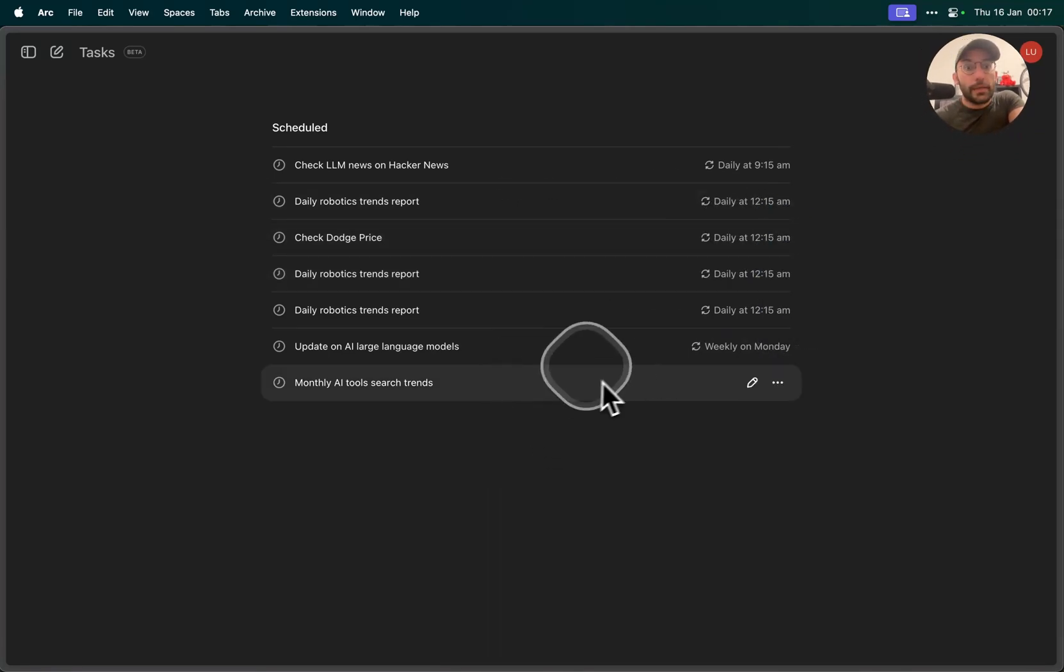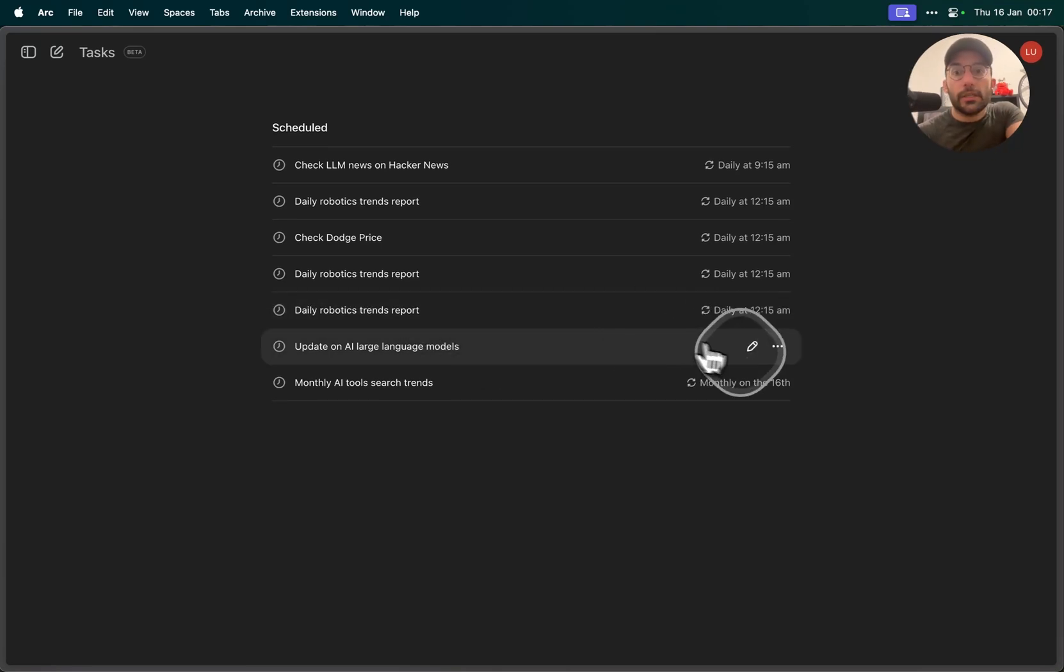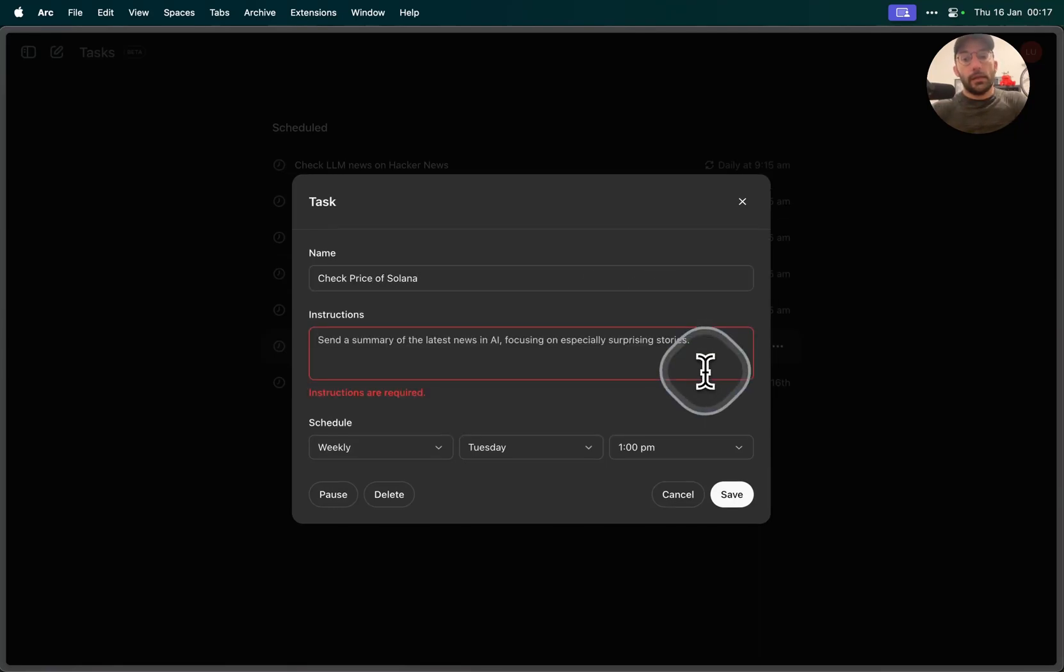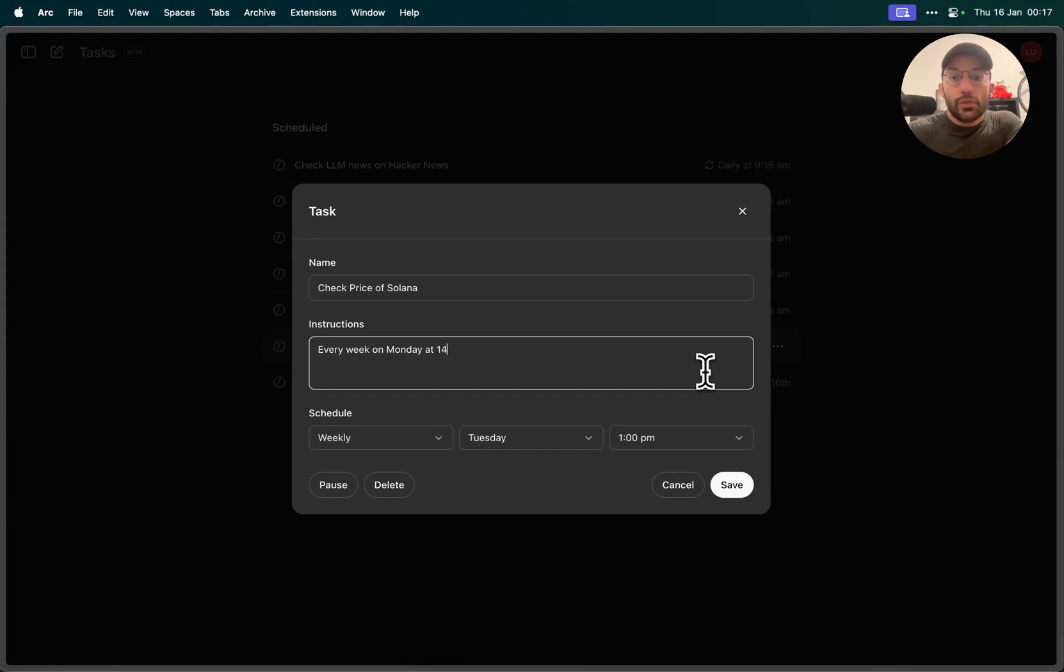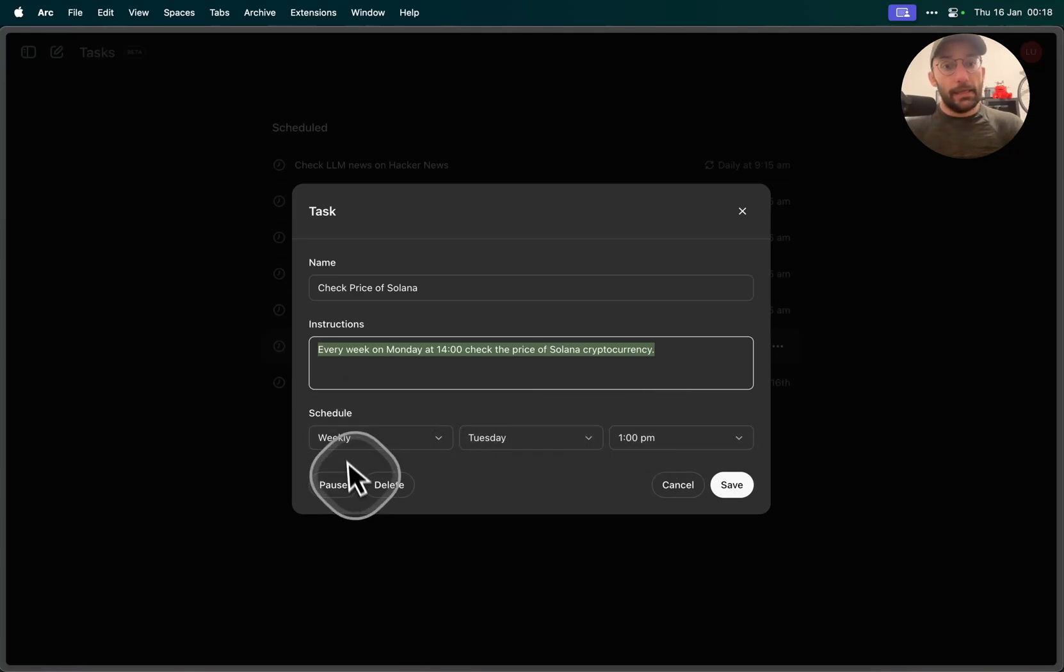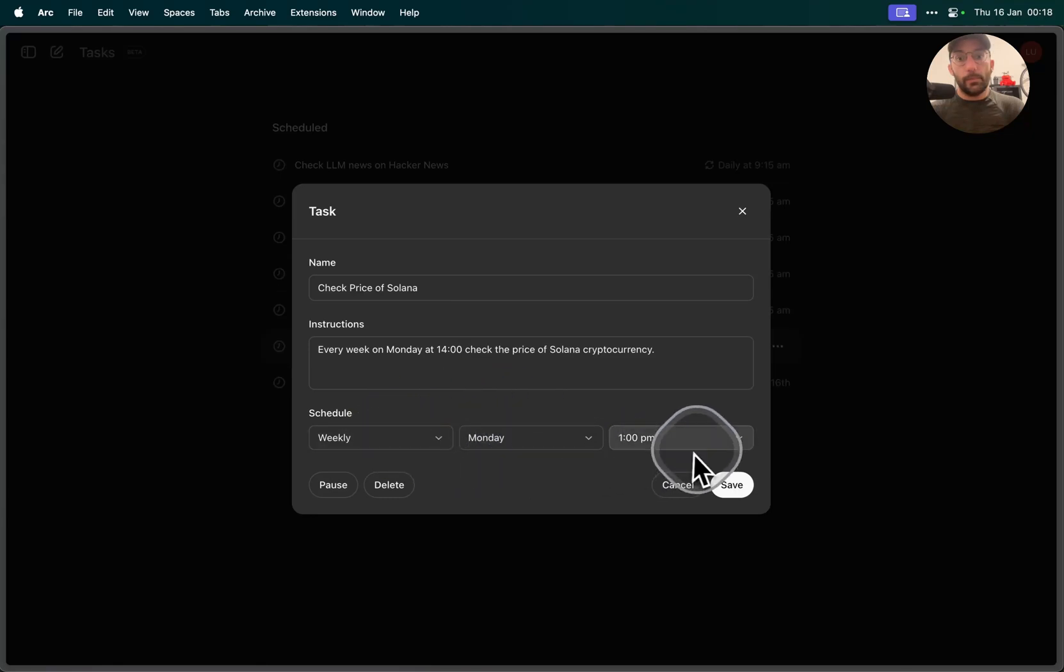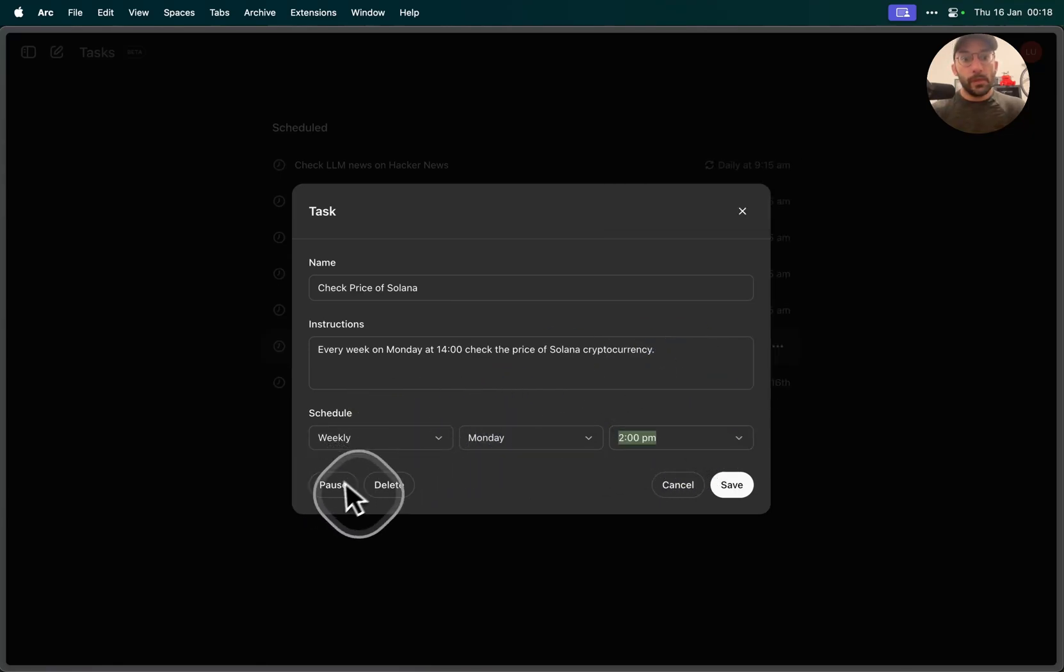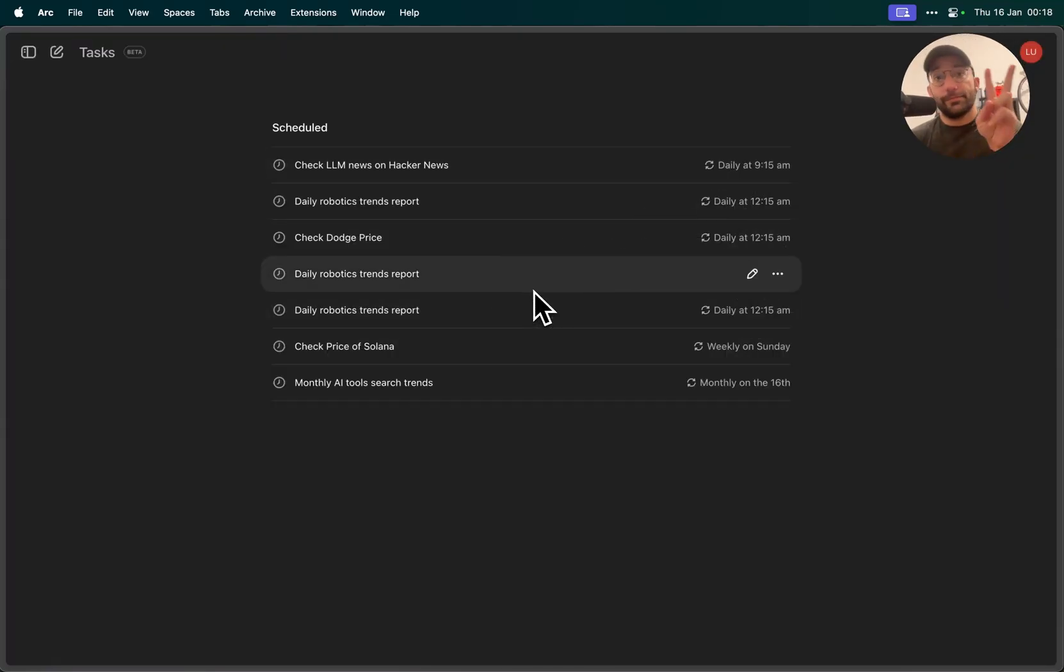And I want to duplicate. So I have one that's updated on AI large language models. I'm going to change that. Let's say check price of Solana. And let's say every week on Monday at, I don't know, check the price of Solana cryptocurrency. Not like I have any invested, I just think it's a fun example. Every Monday, so we're gonna put on Monday, weekly, 1 p.m. Yeah, 1 p.m. And I set it to 2, so let's put it 2 p.m. And we save it. And now we've created a task. That's how easy it is to set up a task with ChatGPT. So that's it, like and subscribe, cheers!